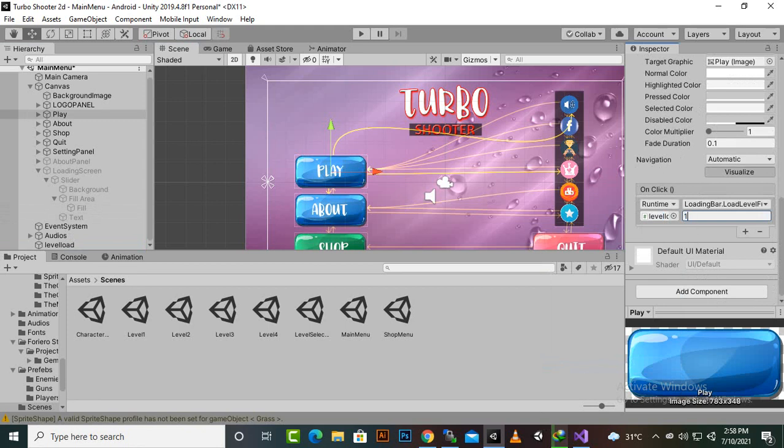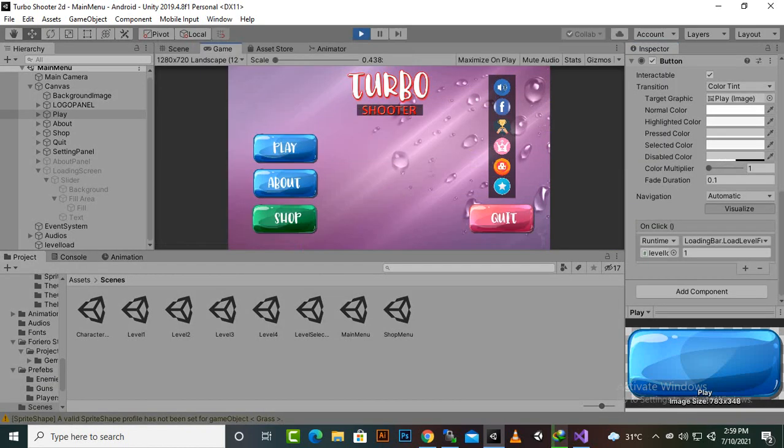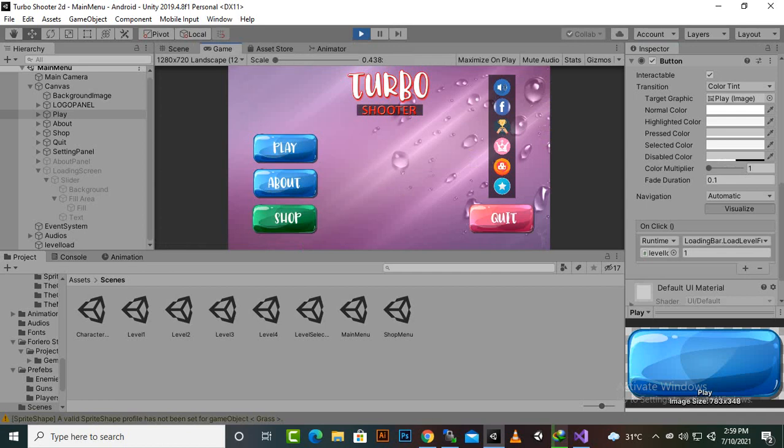On function loading bar we select load level function and the level select menu index was one in build settings.